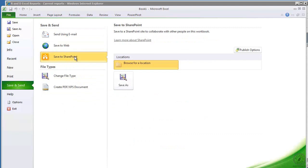So normally if you were on a desktop you would just click save to SharePoint and then you would browse for a location and SharePoint would pop on up. That's what you would select, and then you browse into the document library.